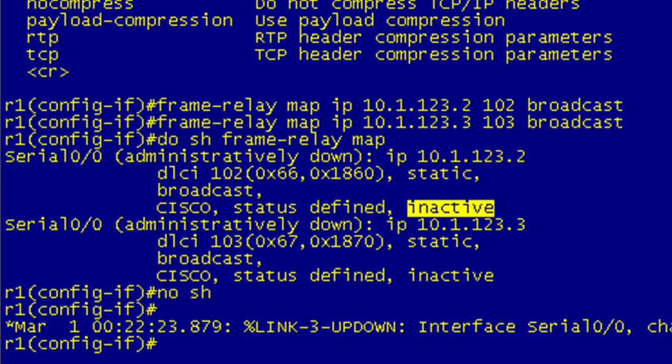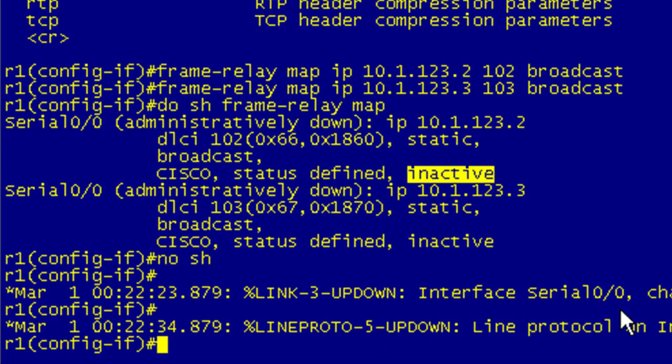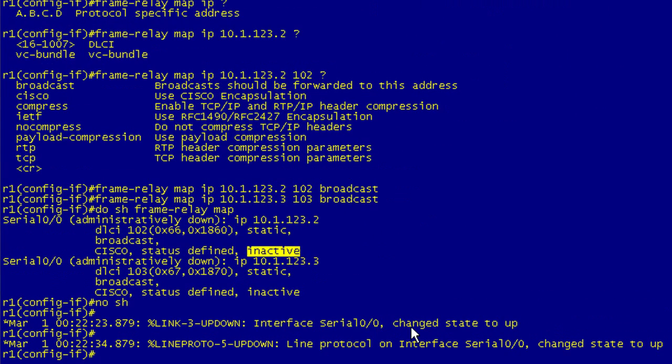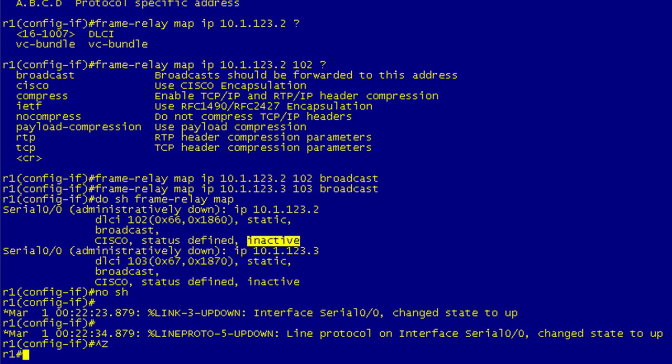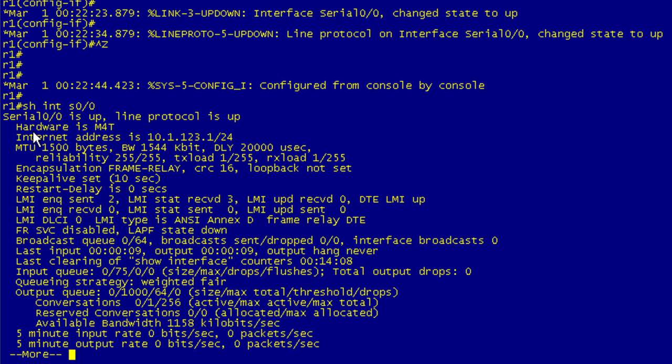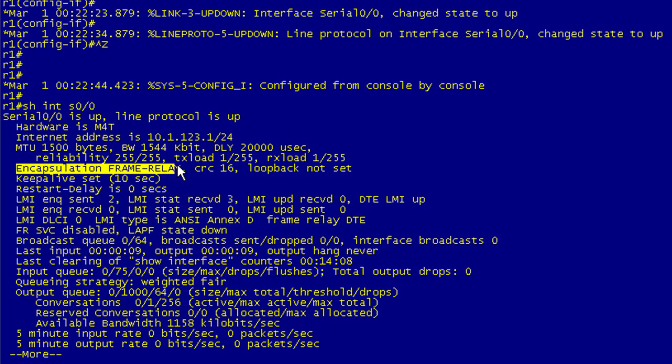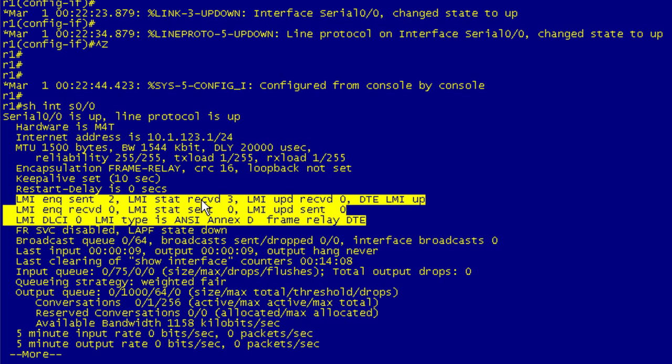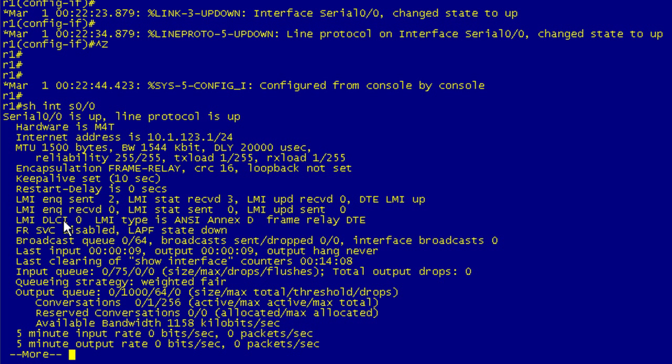If everything's working correctly, we're going to give this a little bit of time. You see on R1 which is our hub, the interface changes to up first and now we should see the line protocol. Let's break out of configuration mode and start doing some verification commands. First, show interface 0/0. We can see it's up and up, our encapsulation is frame relay. We can get a little bit of LMI action here. We've sent two, one has been received. That's good.